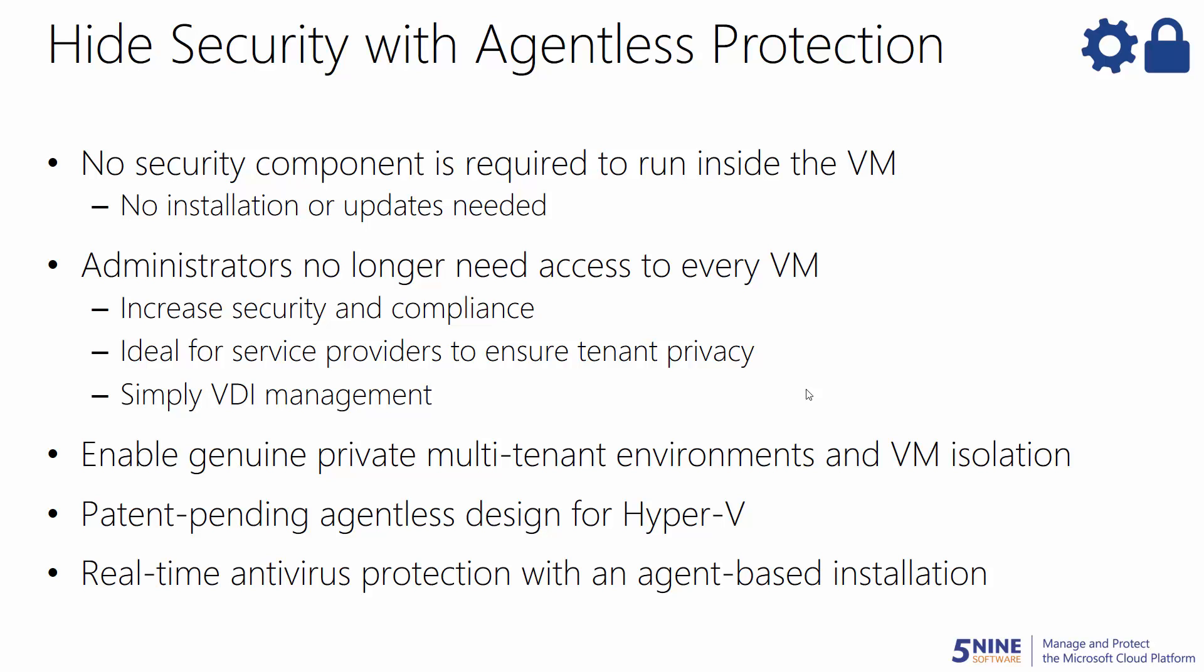Also, for real-time antivirus protection, an agent-based installation option is available to give you multiple levels of threat defense.